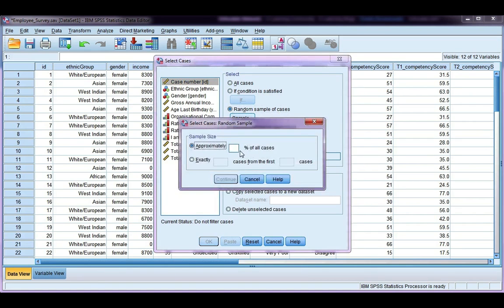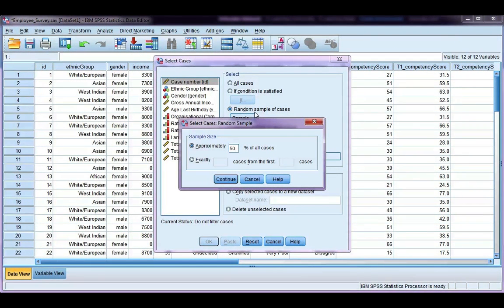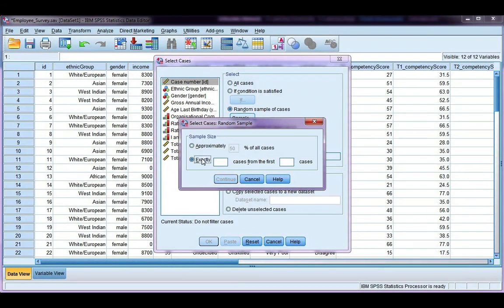I can then choose if I want say 50% of all the cases, so if I've got 70 in my data set now, it would randomly select 35 of them, or I can specify exactly how many I want. So say for example,